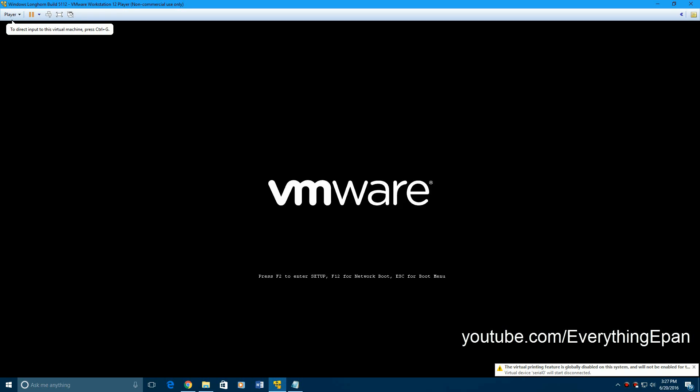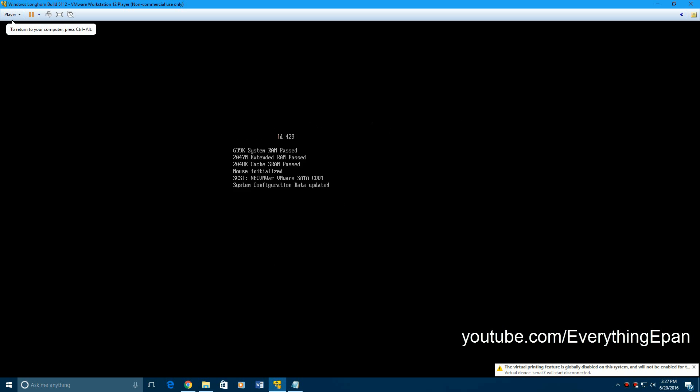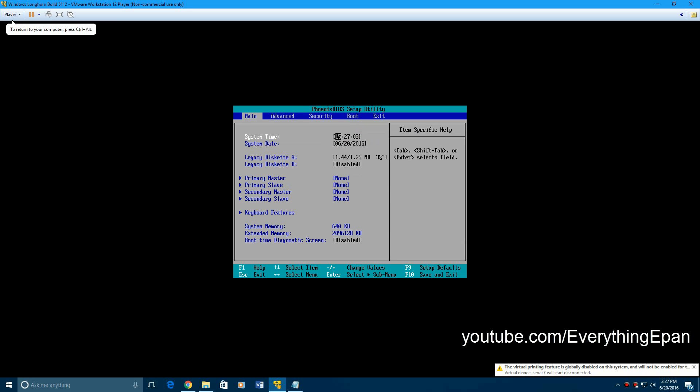And then we're going to start the machine. Now here, you need to click and hit F2. You're going to have to rapidly click in the machine, just to make sure you have it in there. And then you rapidly click F2 to get into the BIOS. Then you want to go down to the system date.